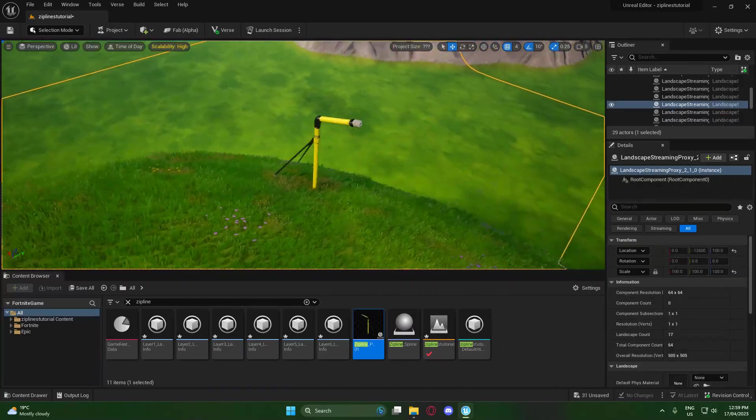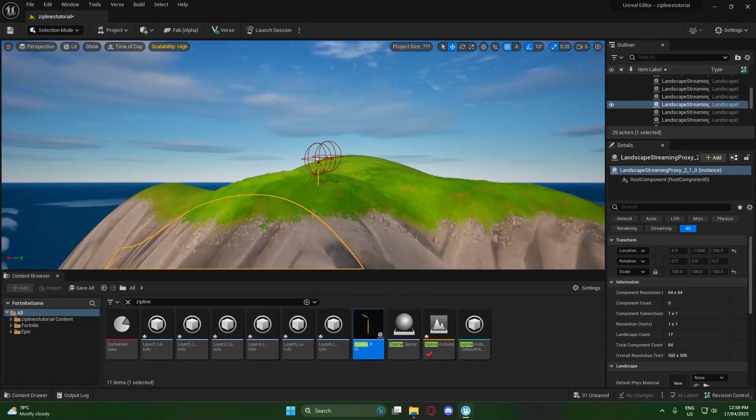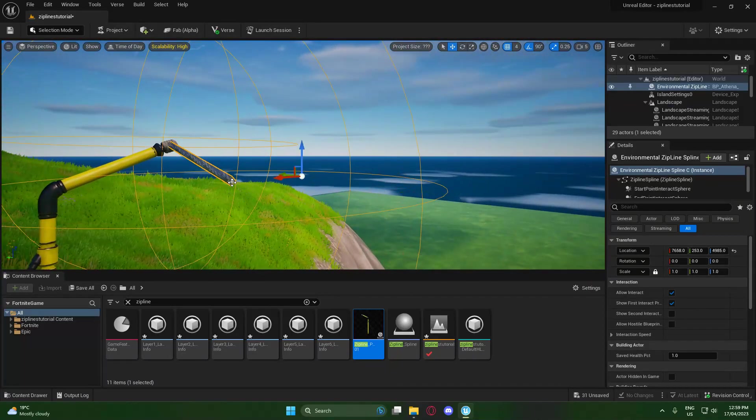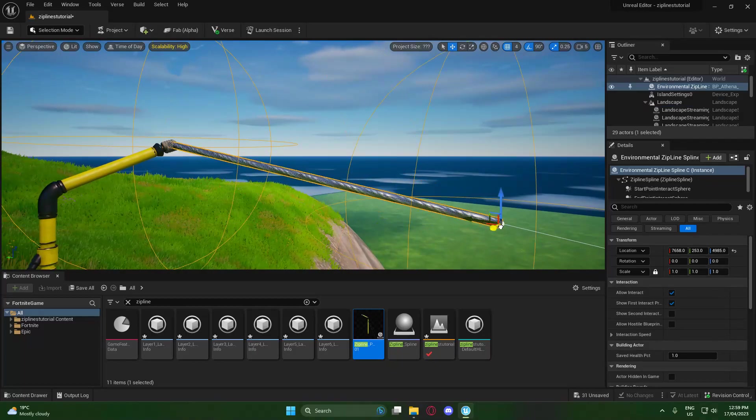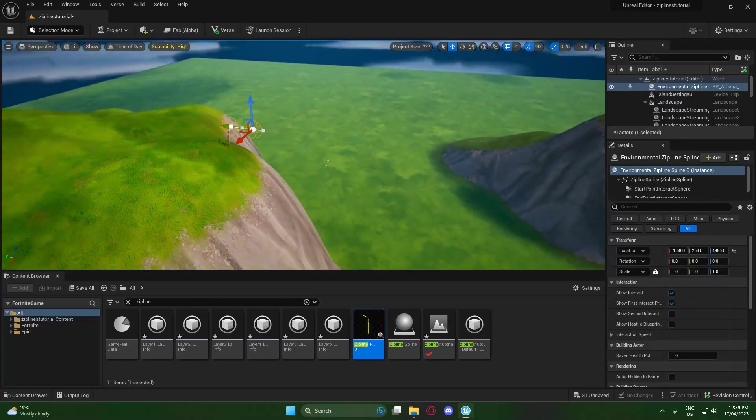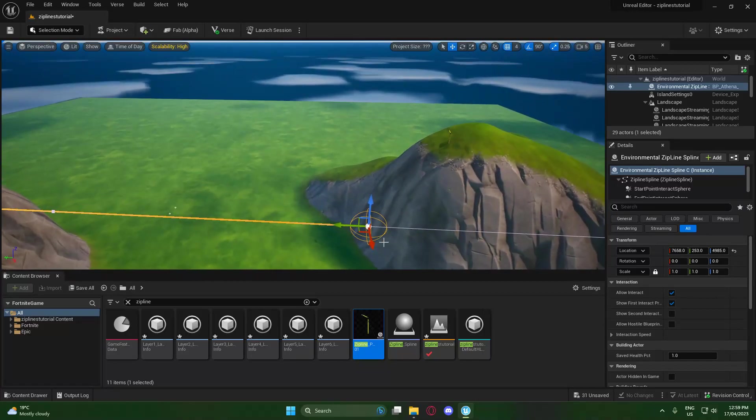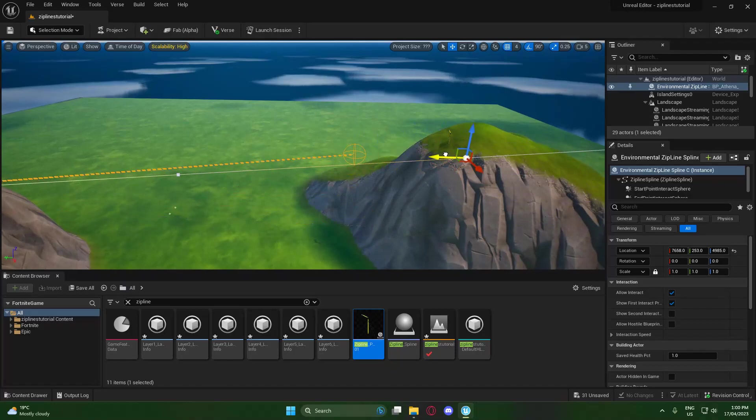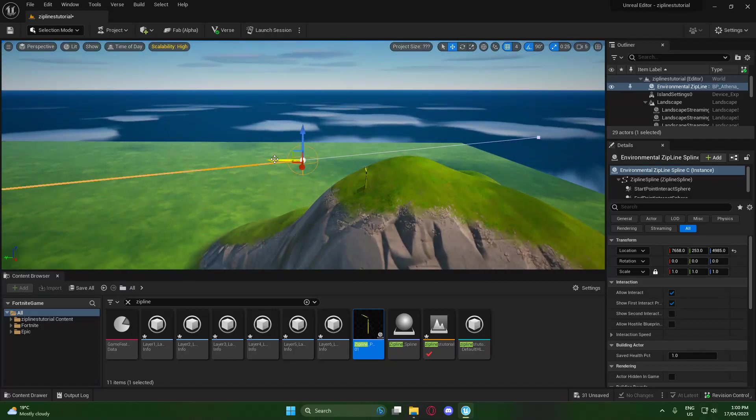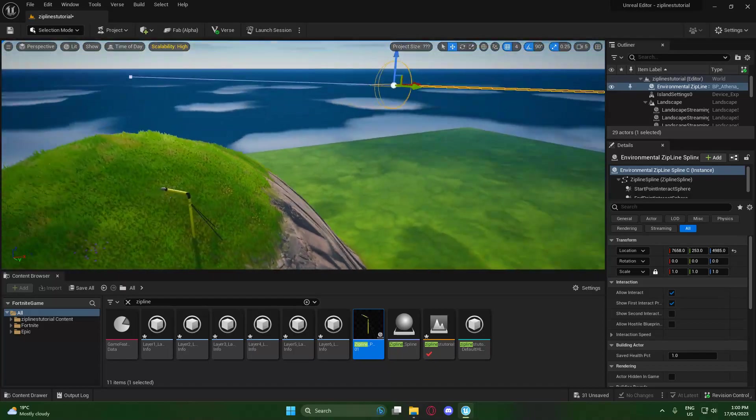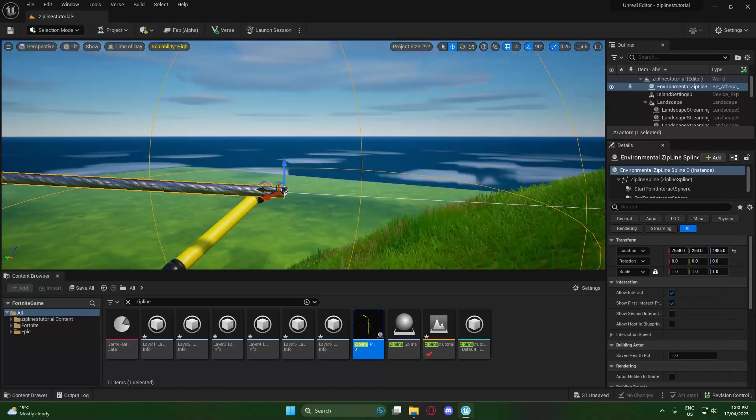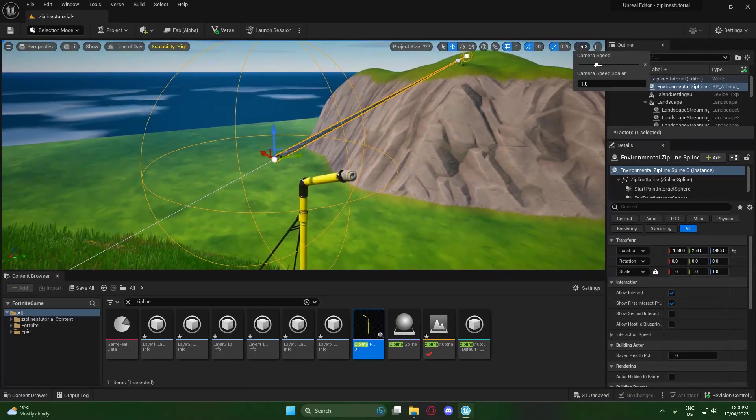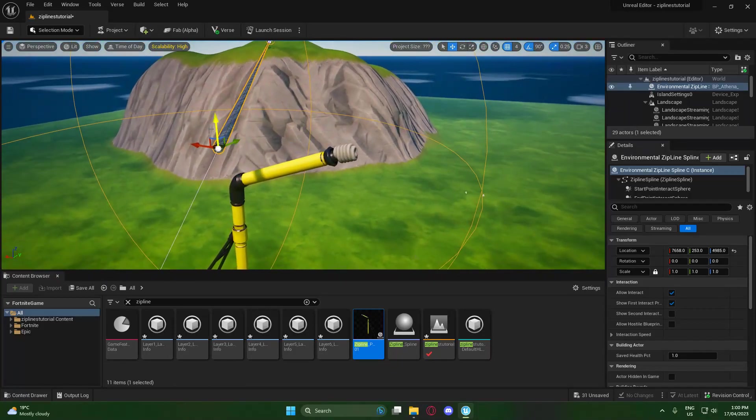Basically, we're going to want to grab the end selection point on the zipline and just extend it all the way, basically as far as we can, to reach the other zipline pole. So just zoom out a bit and extend it all the way. It's just a matter of moving it and finding the right position. As you can see now, we've got it pretty close. We want to once again put our camera speed down so we can be a bit more precise.